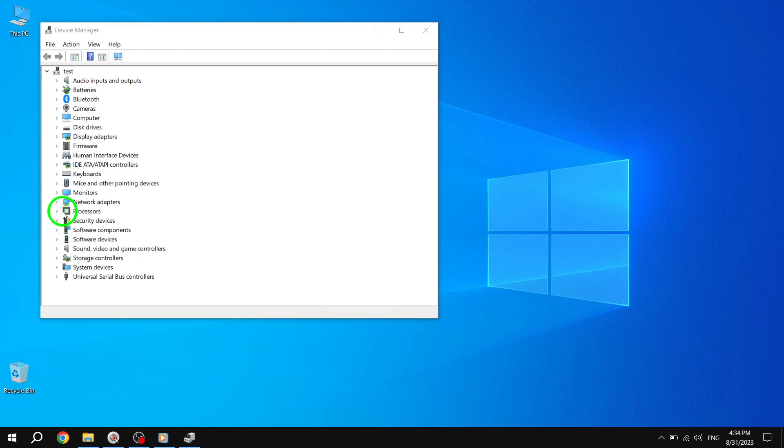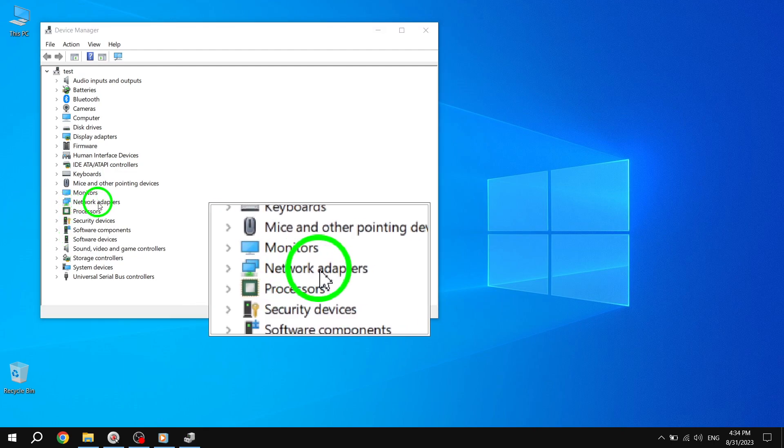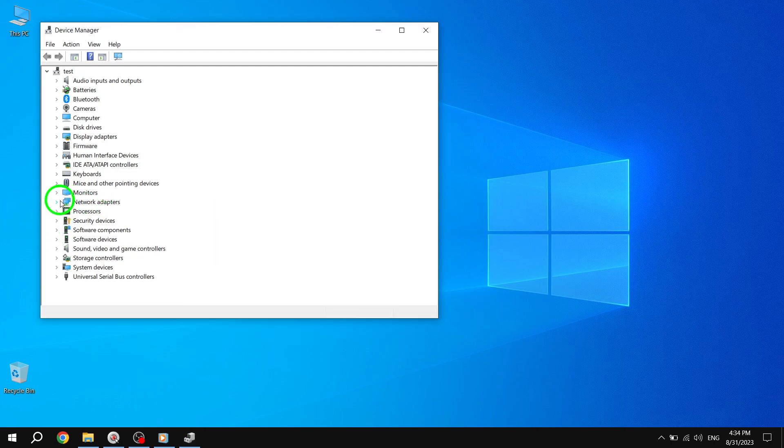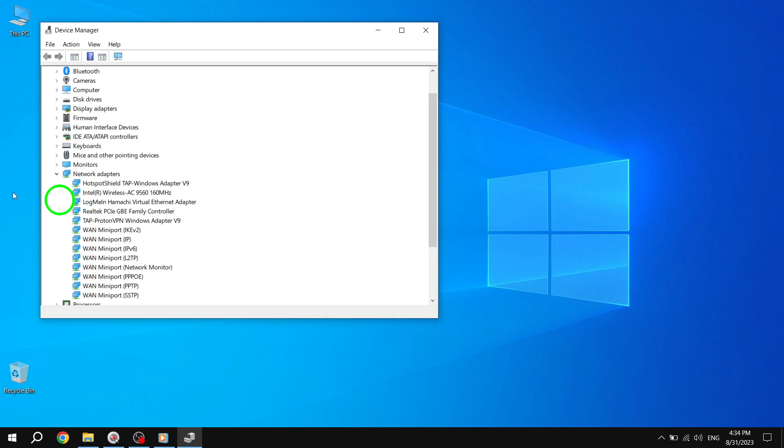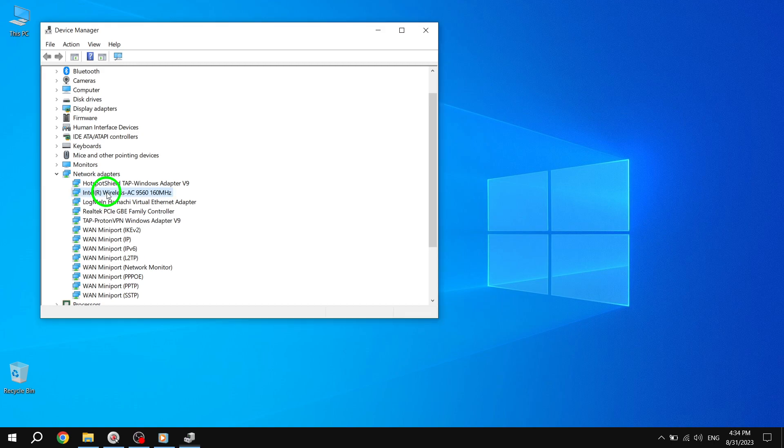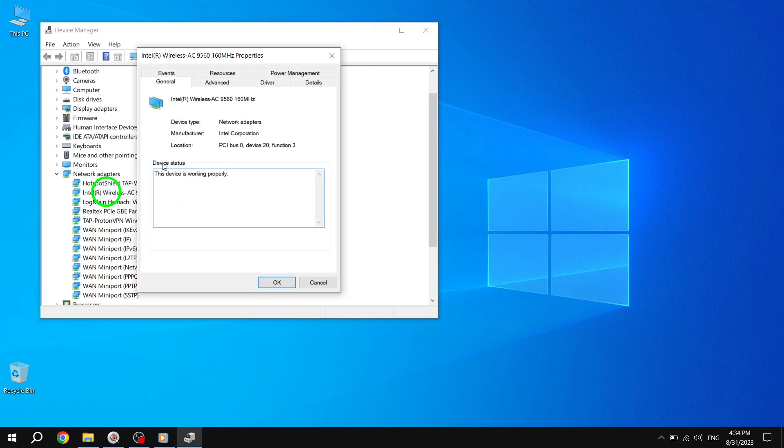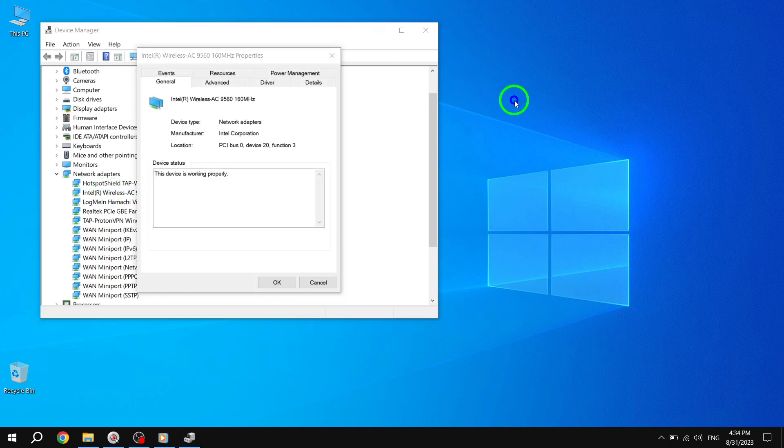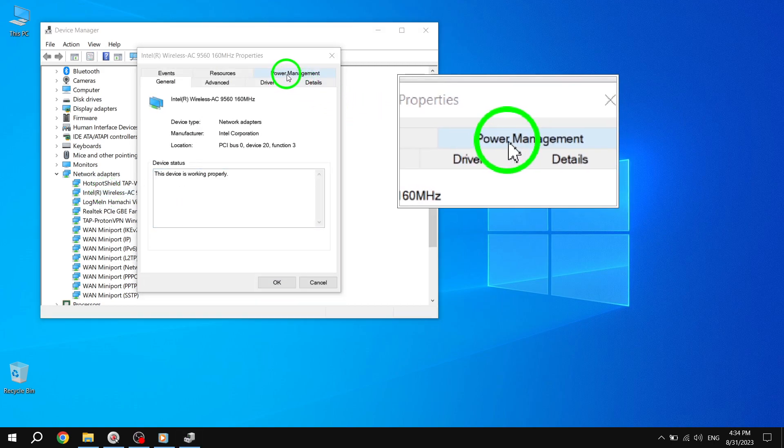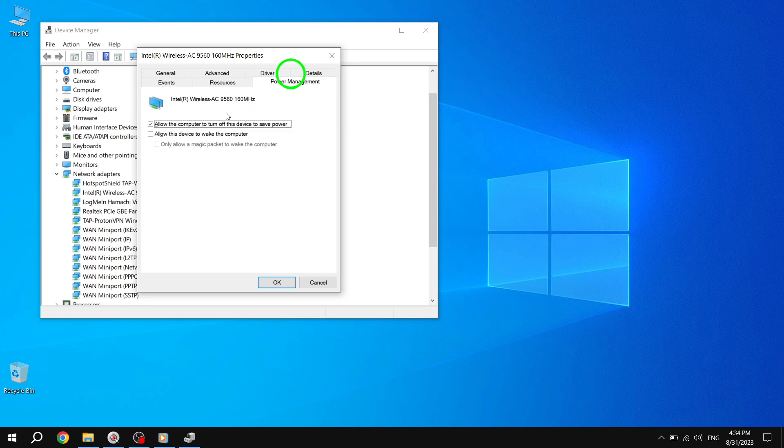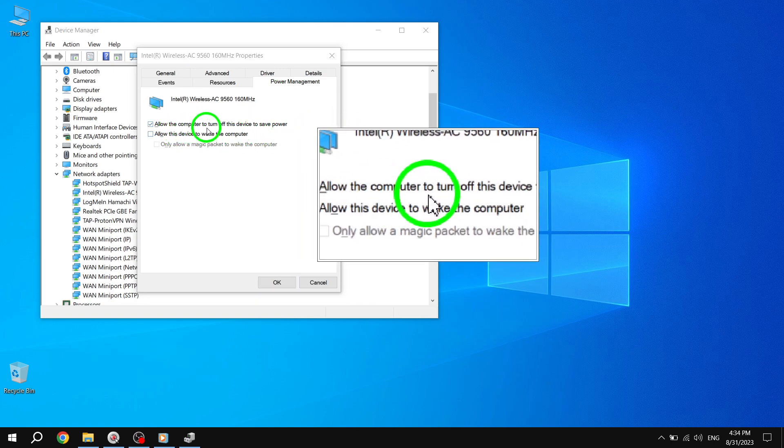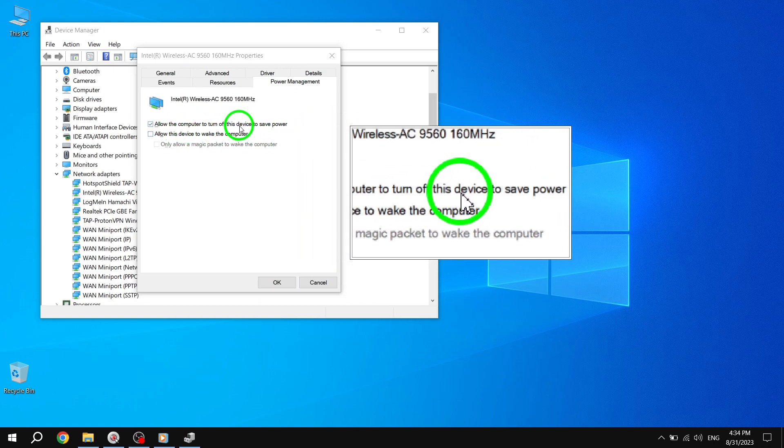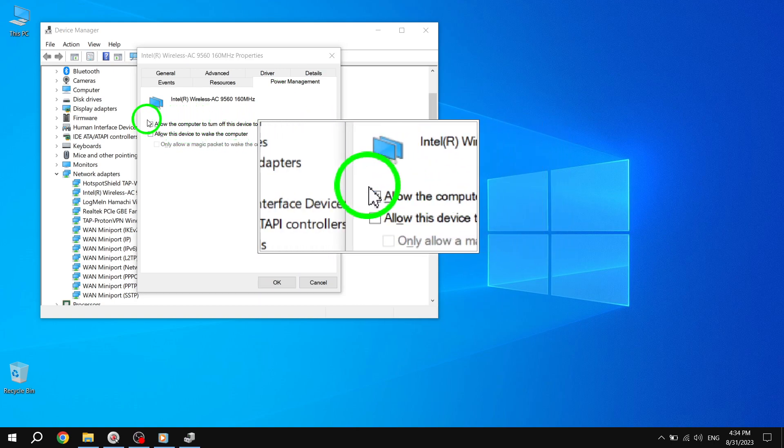Step 3: Double-click on your adapter. Then switch over to the power management tab in the new window. Uncheck the box next to 'allow the computer to turn off this device to save power,' then click OK.